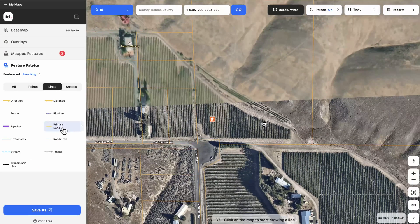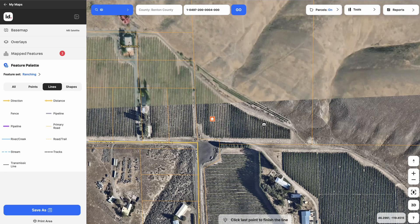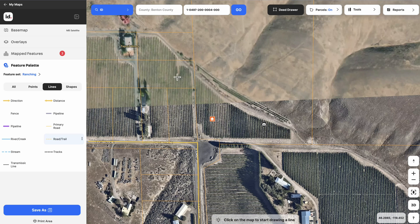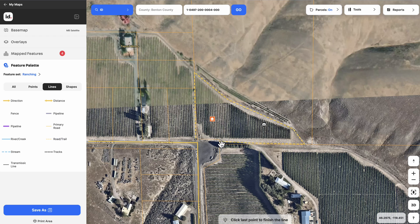So I'm going to take this primary road option and click along it to indicate where the primary road is. Then we could take this road trail option and click along the trail path, just indicating where this trail goes. And there we go.